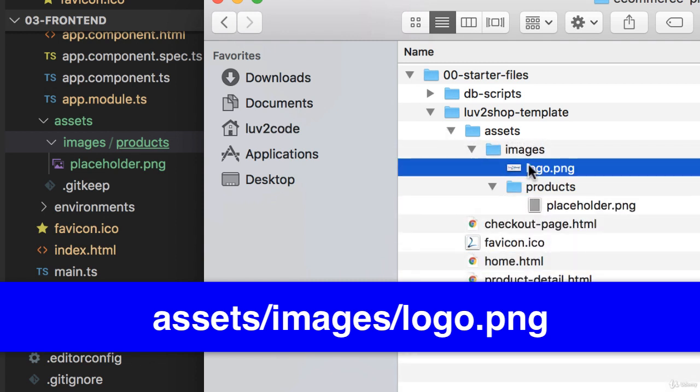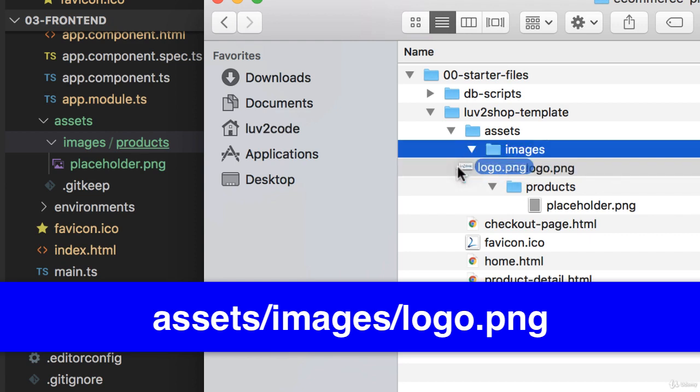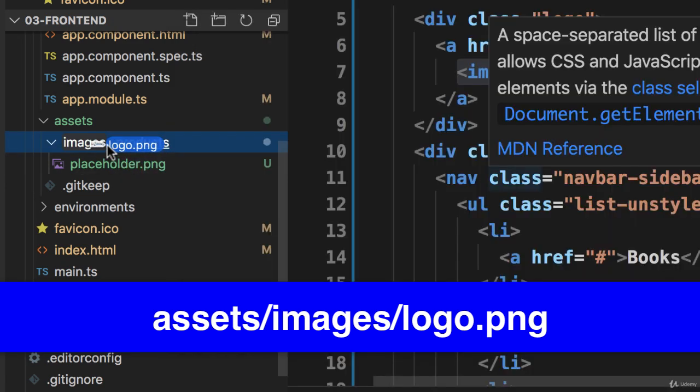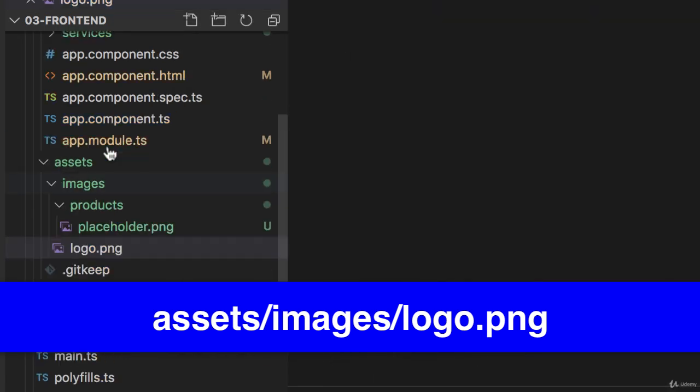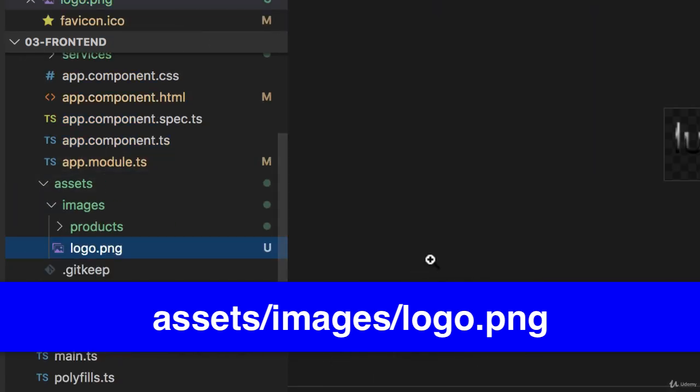And I'll just drag and drop it over here and put it into images. So we can verify this, so assets, images, and then logo.png. So that's our love to shop logo.